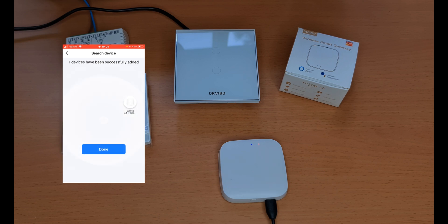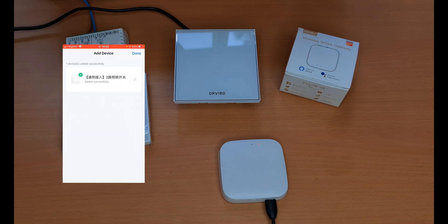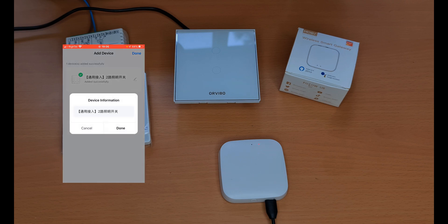One device has been successfully added. I tap on done. Let's change its name.